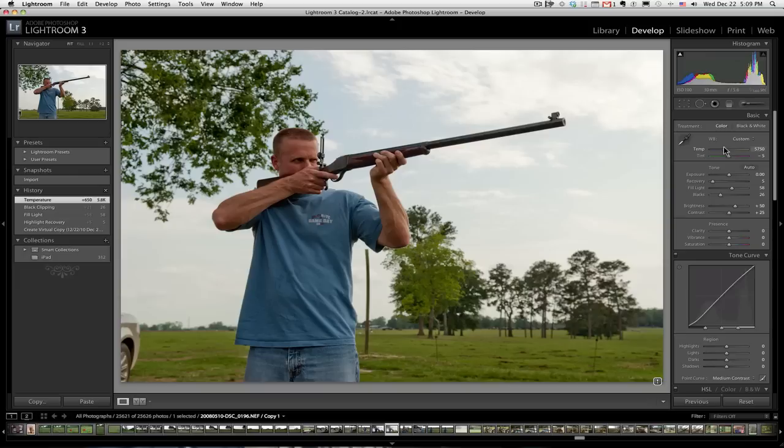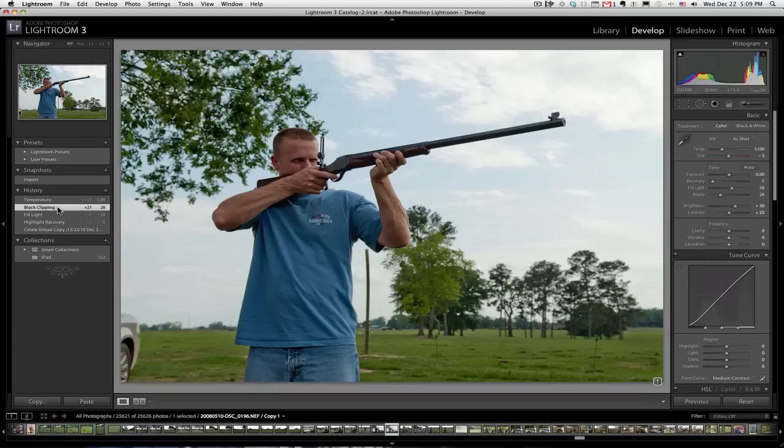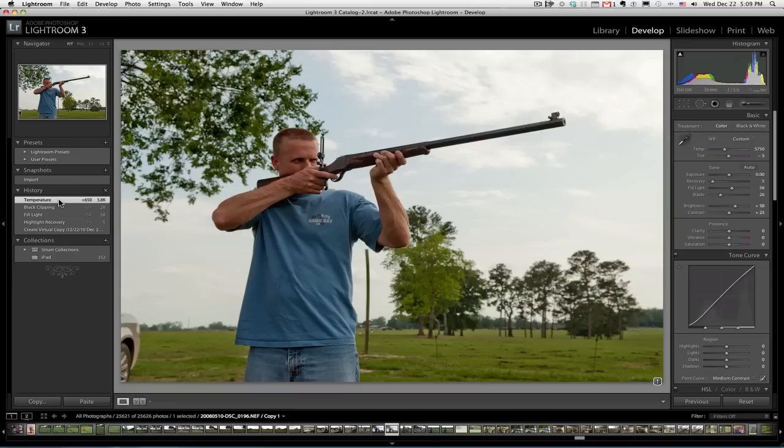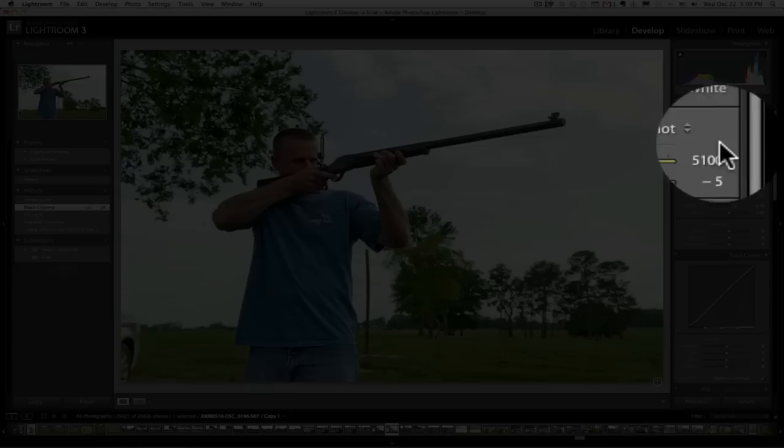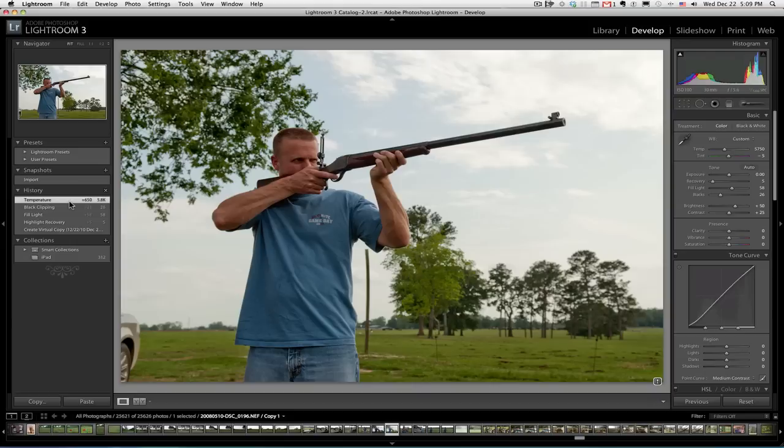So let's look at what that looks like before. Before, that's David. And then after. If it's too much for you, don't do it that much. I mean, it's a personal thing. And when we go back, we notice over here on the far right, the color temperature is 5100. And then when I click on it, it goes to roughly 5750.